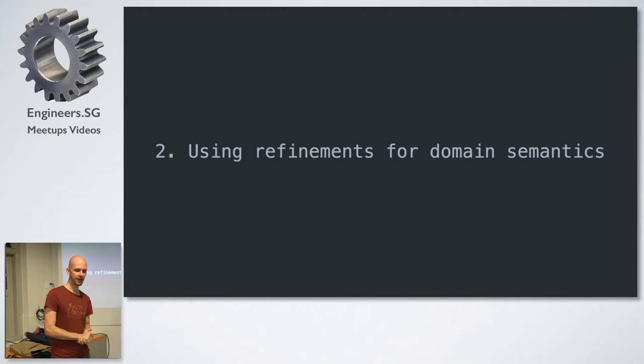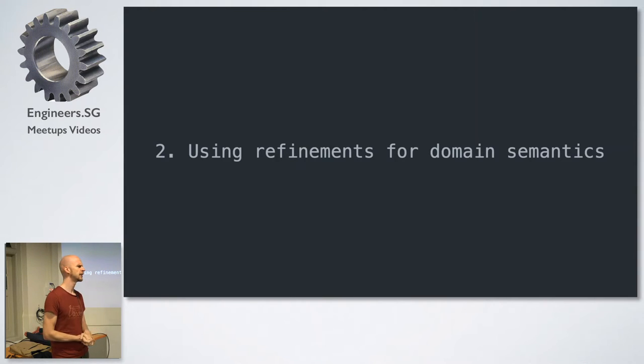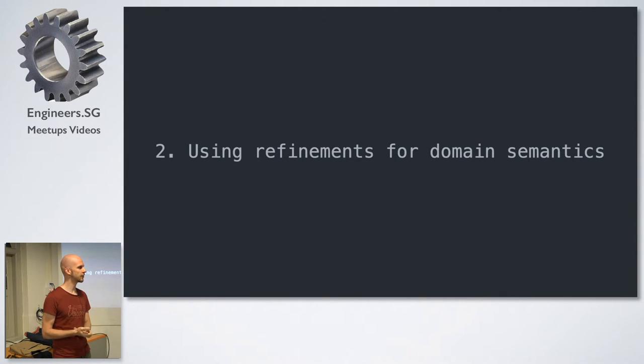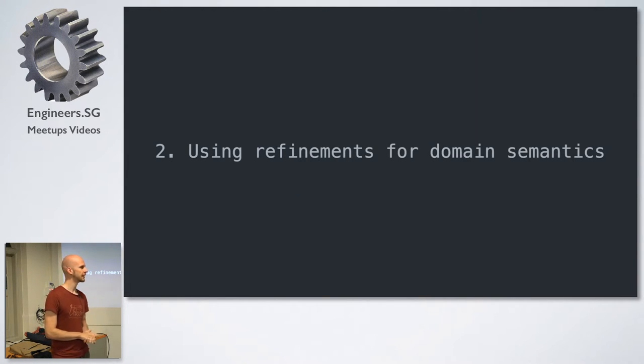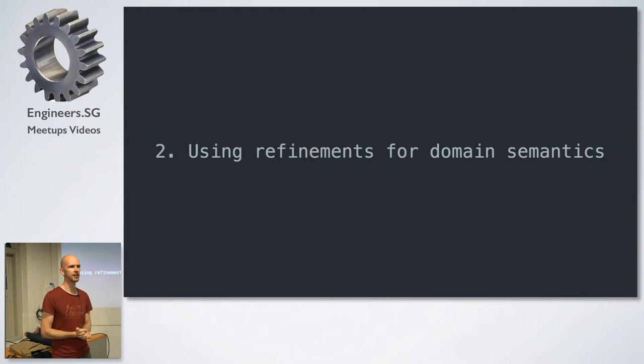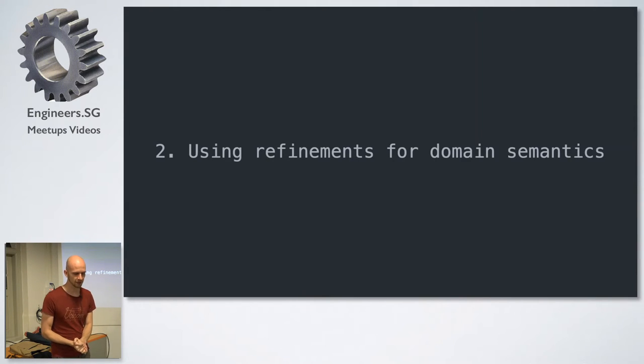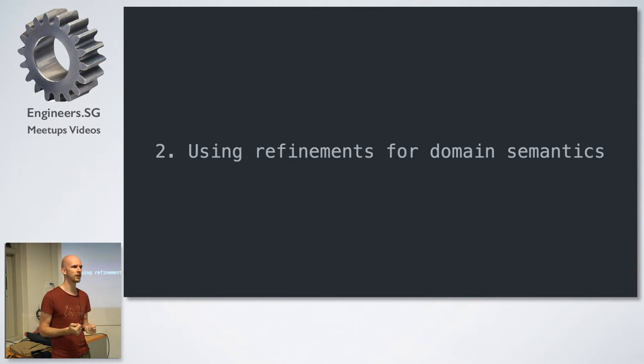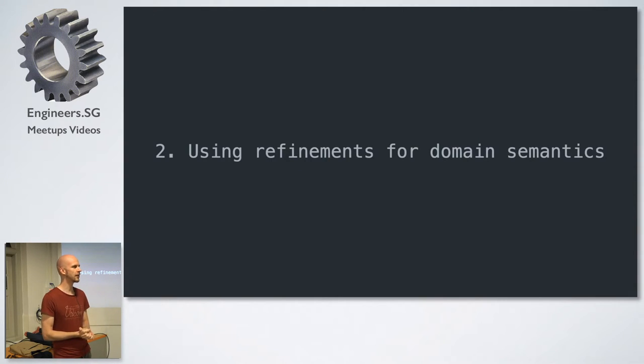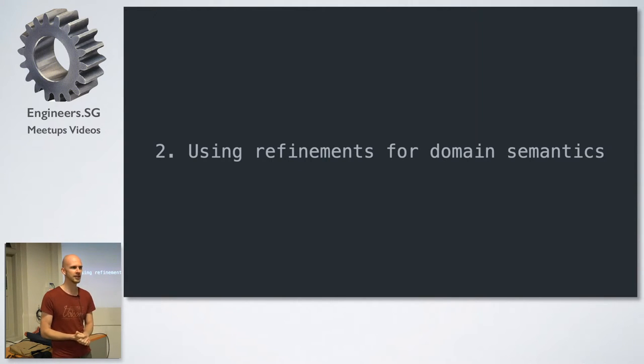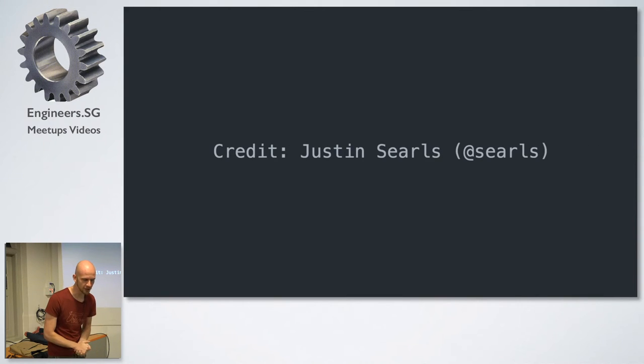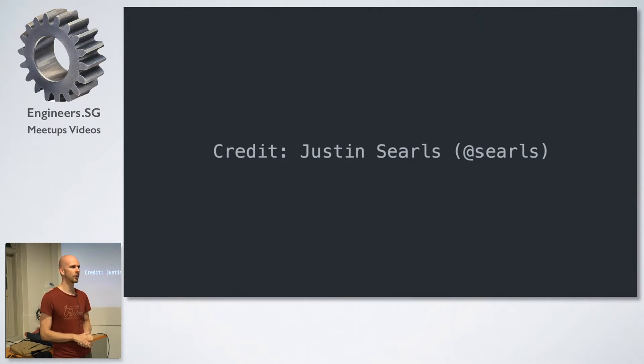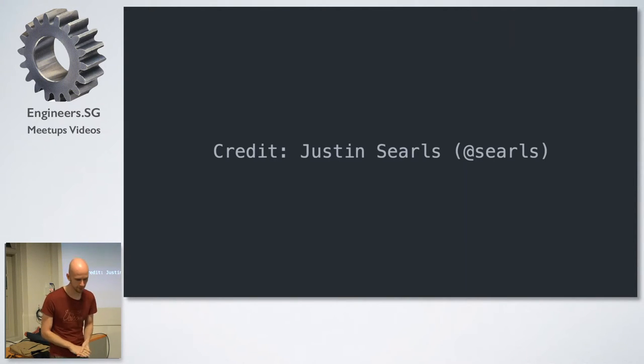Alright, moving fast. Using refinements for domain semantics. So if you remember, roughly a year ago, there was a lot of talk about this new feature called refinements that lets you monkey patch things in a very limited scope. And it all seemed really cool, but I, for one, didn't really know how to use this. So I just idly waited and waited for someone smarter than me to just tell me how to use it. So the credit for this one goes to Justin Searles. The idea and all the examples are blatantly copied from a gist that he posted.